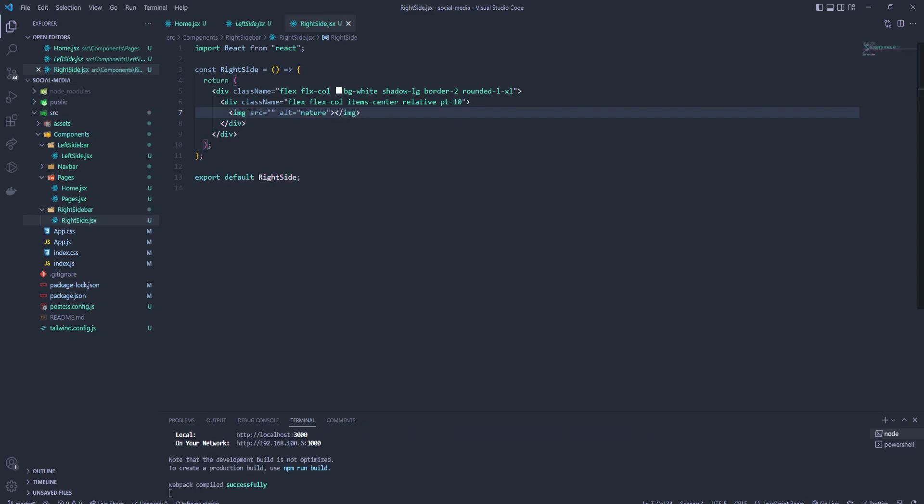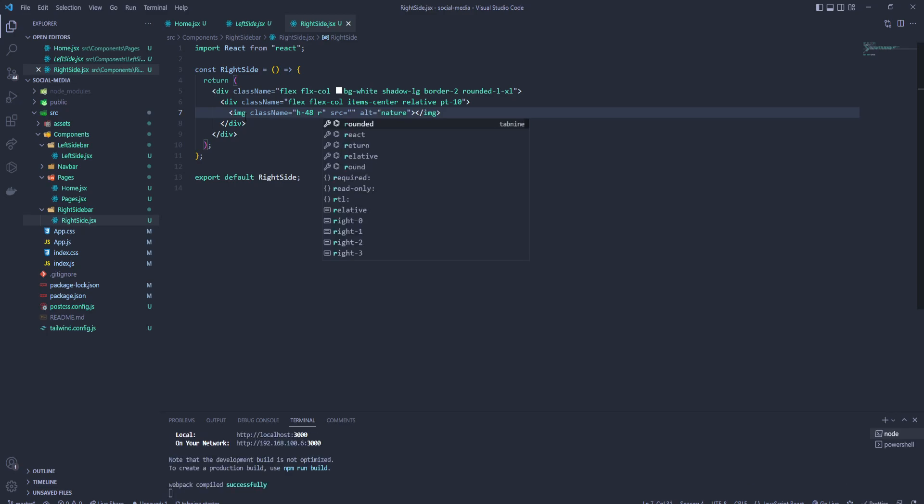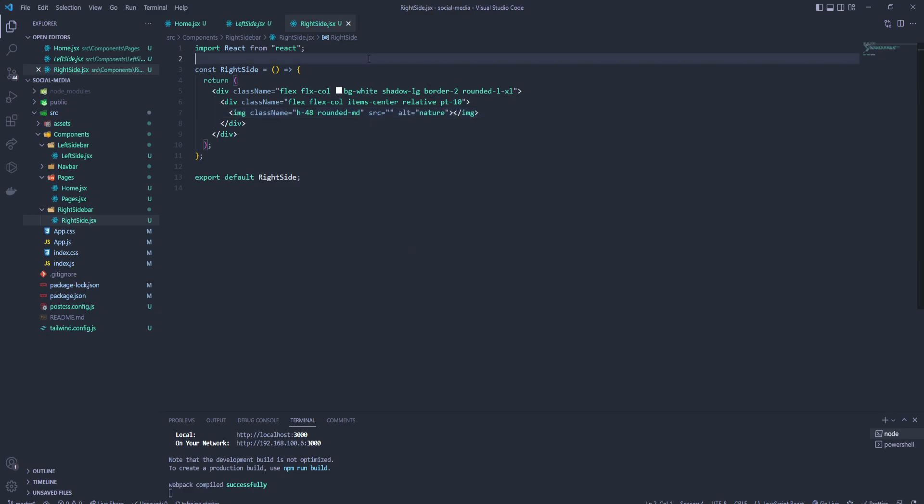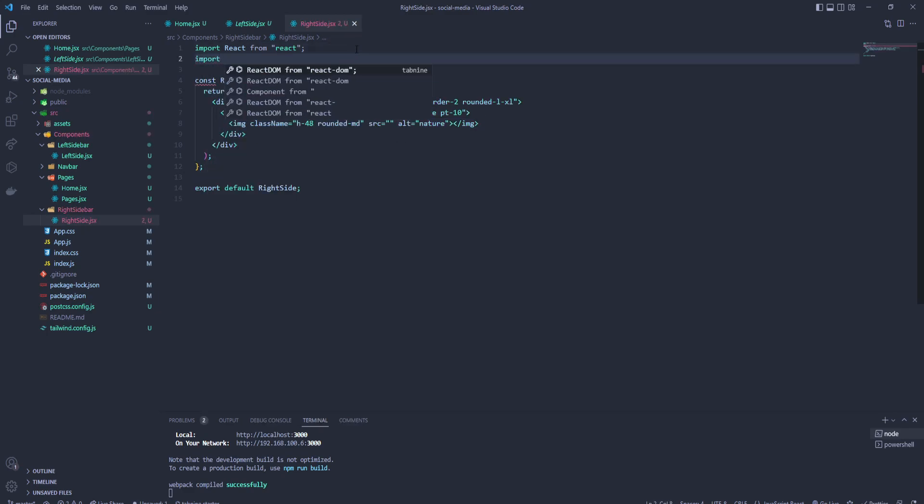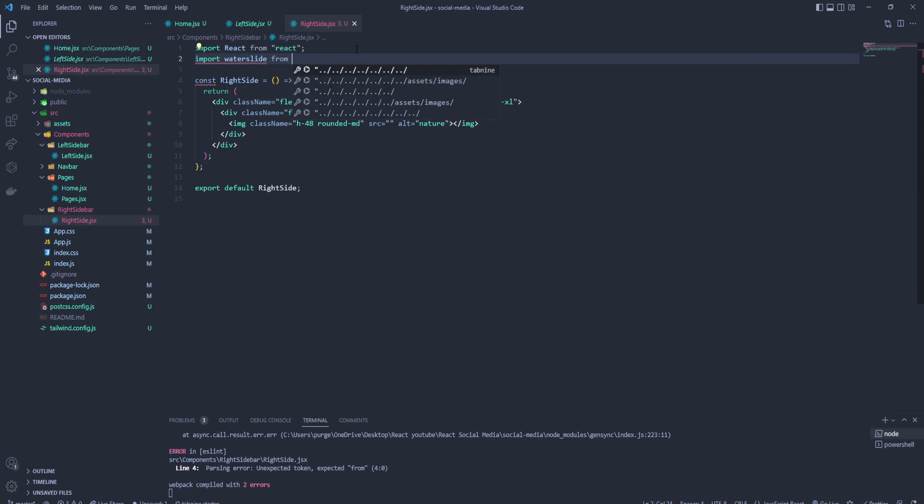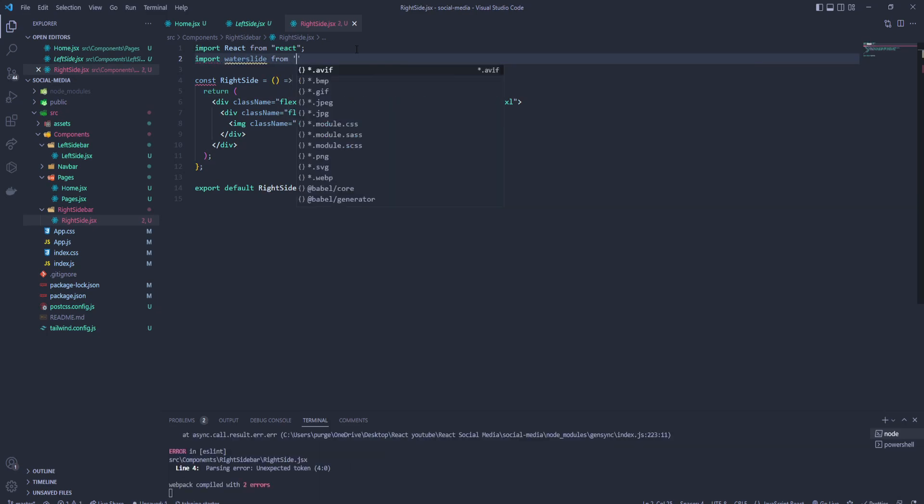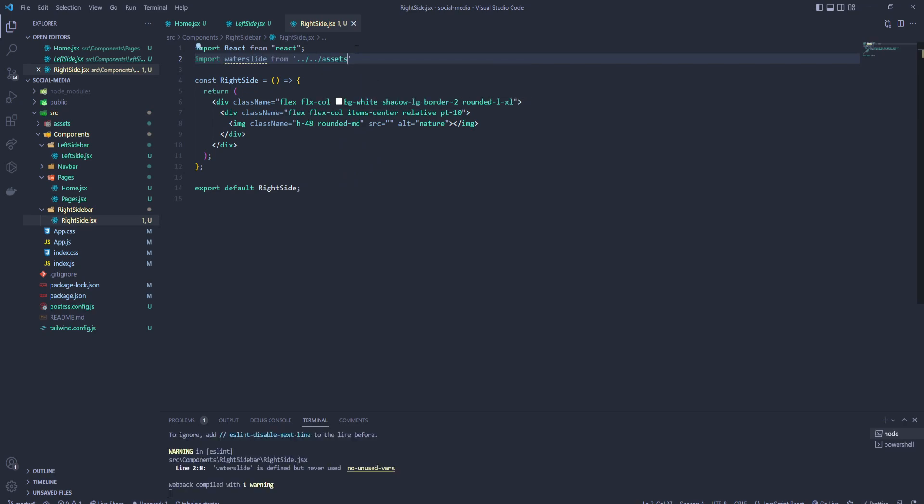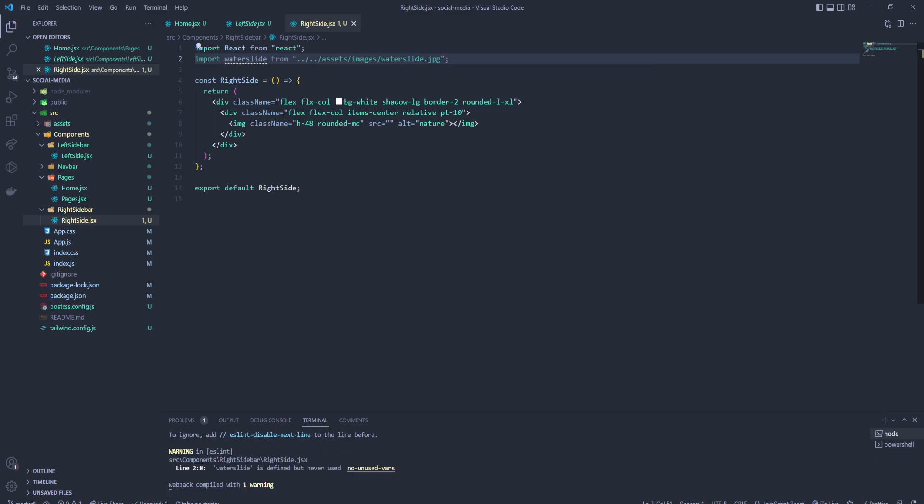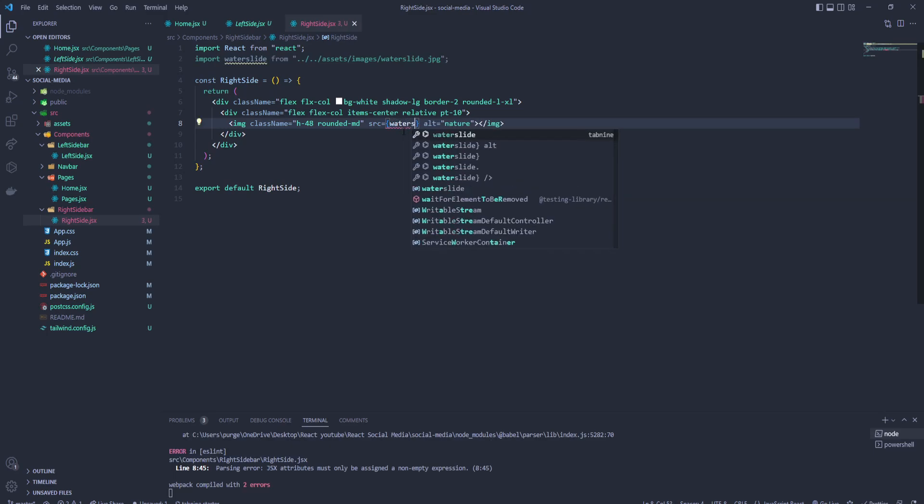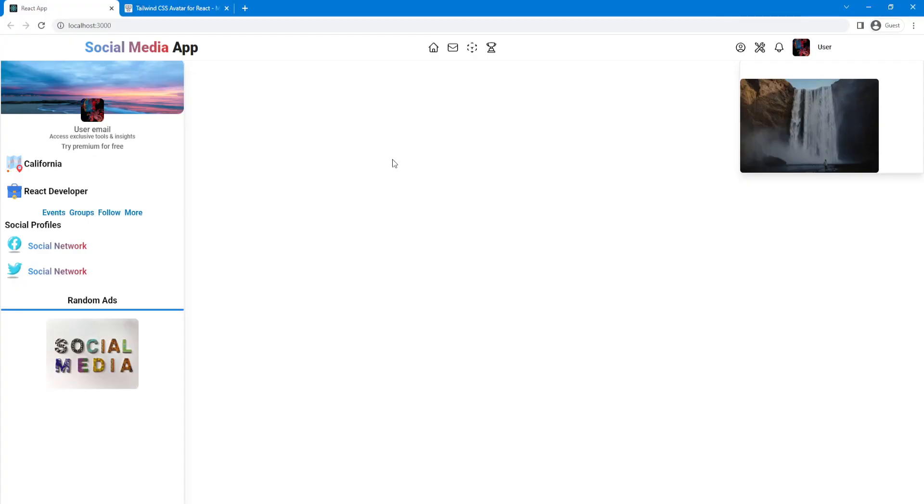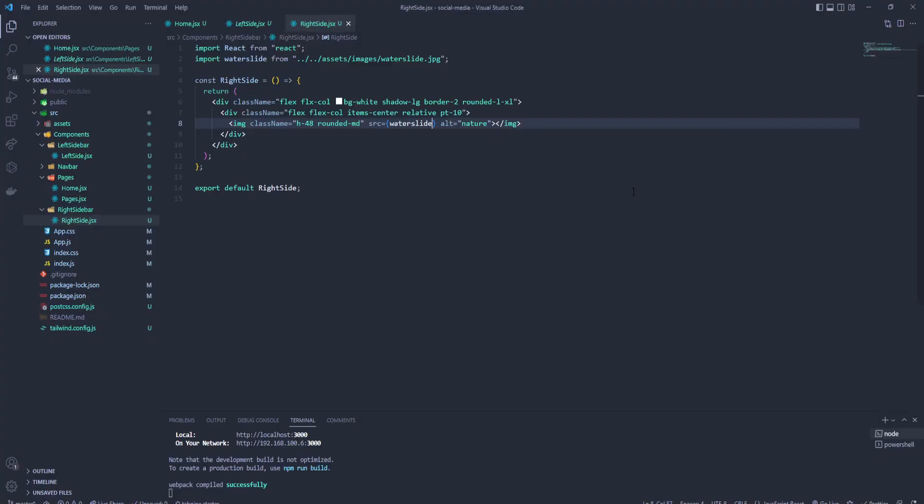Great. Inside that we're gonna have an image with the source and alt. It's gonna be something like nature. Let's close it. Let's add a custom class with height of 48 and rounded medium. Let's import that image: water slide from our images. Check it out, it's over here. Let's go back and check everything is okay. We got a typo over here.